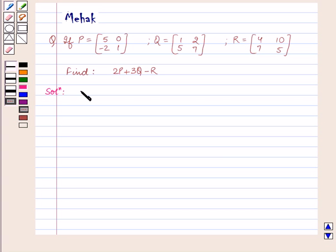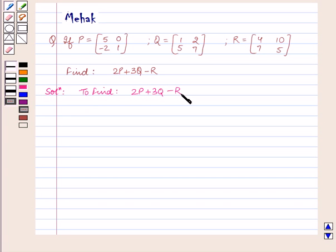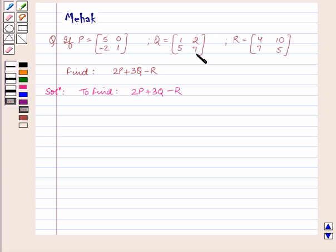We have to find 2P plus 3Q minus R, where P is equal to the 2×2 matrix [5, -2, 0, 1], Q is equal to the 2×2 matrix [1, 5, 2, 7], and R is equal to the 2×2 matrix [4, 7, 10, 5].